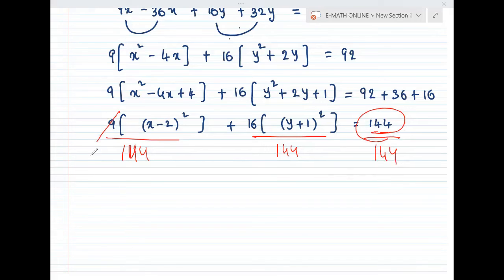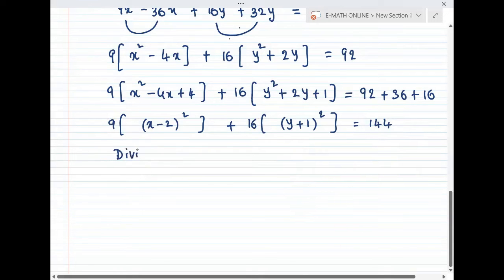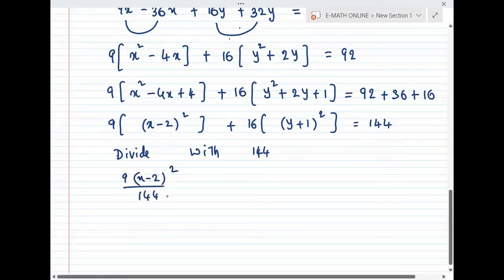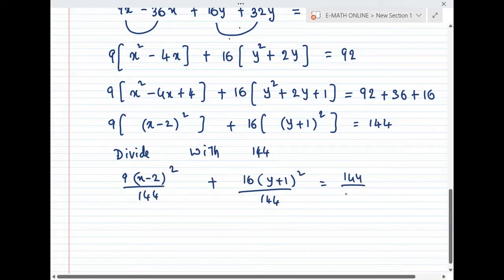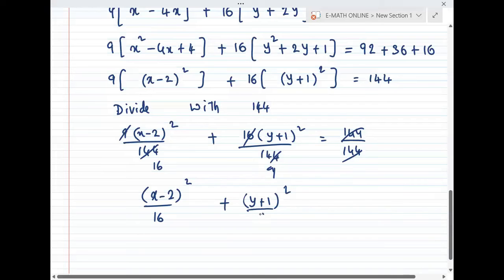Next step: we divide everything by 144. So 9(x-2)²/144 + 16(y+1)²/144 = 144/144. After cancelling, the ellipse equation becomes (x-2)²/16 + (y+1)²/9 = 1.